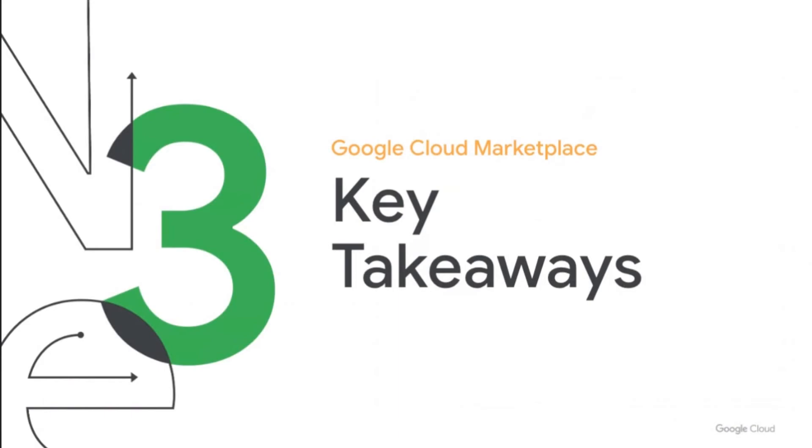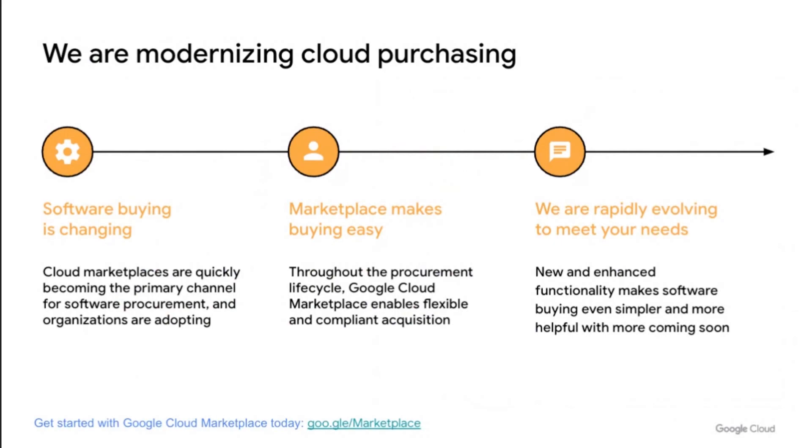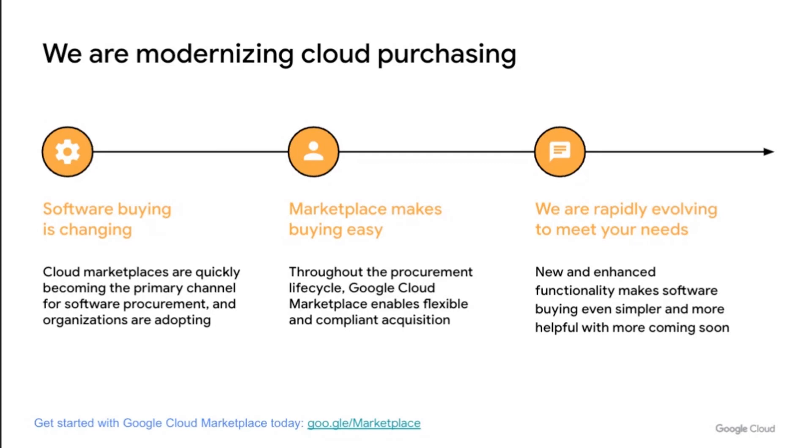I want to summarize what we covered today. First, we are observing a rapid modernization of enterprise buying and marketplaces are leading the way. Second, the Google Cloud marketplace makes software buying simpler and easier while respecting the needs for compliance and governance within your organizations. Third, we're rapidly launching new capabilities for both customers and partners. And we're just getting started.